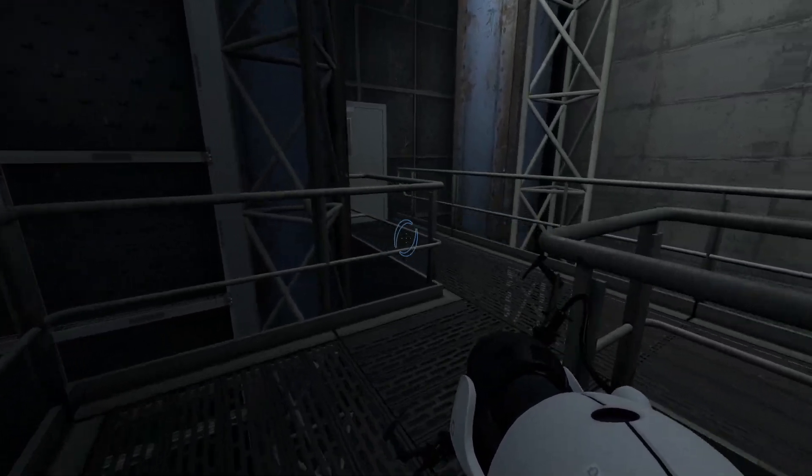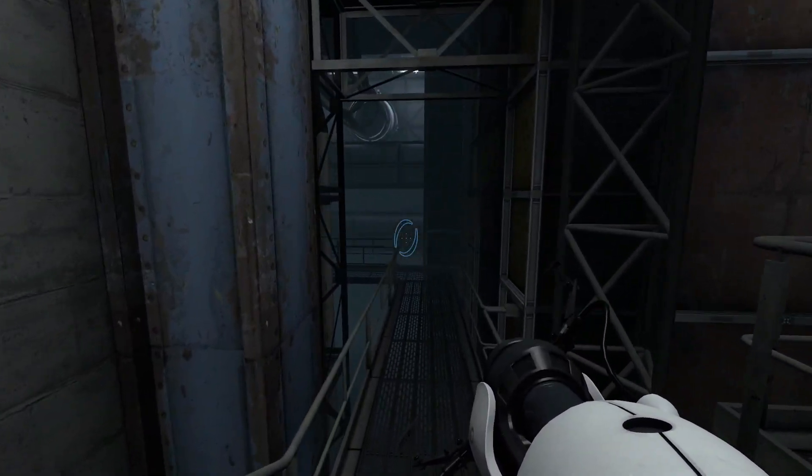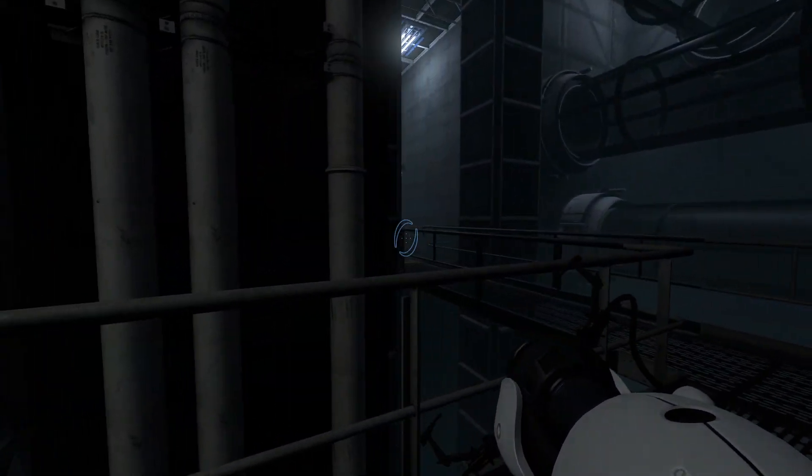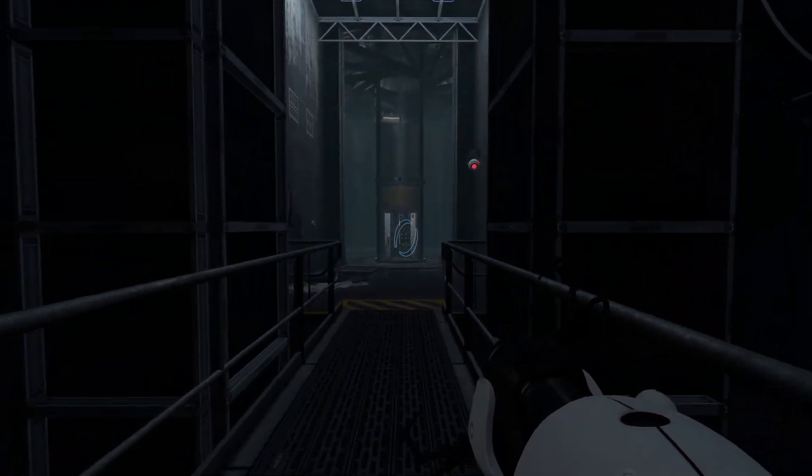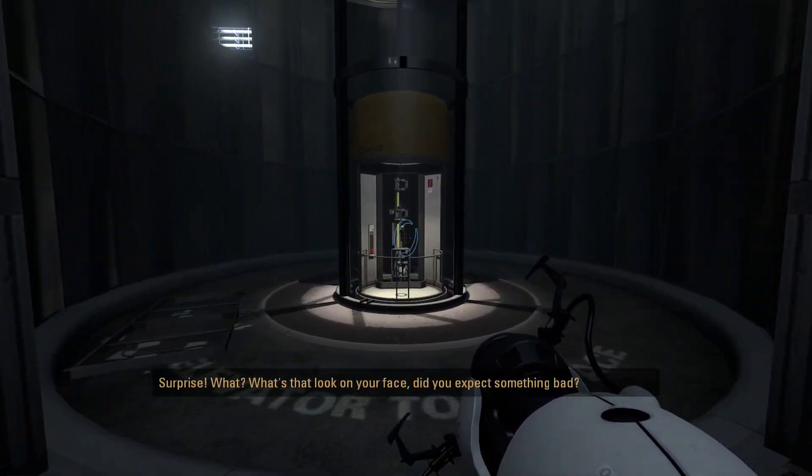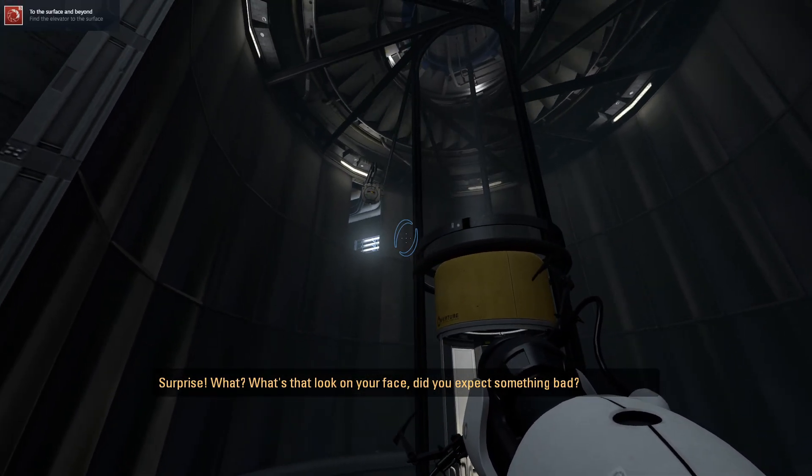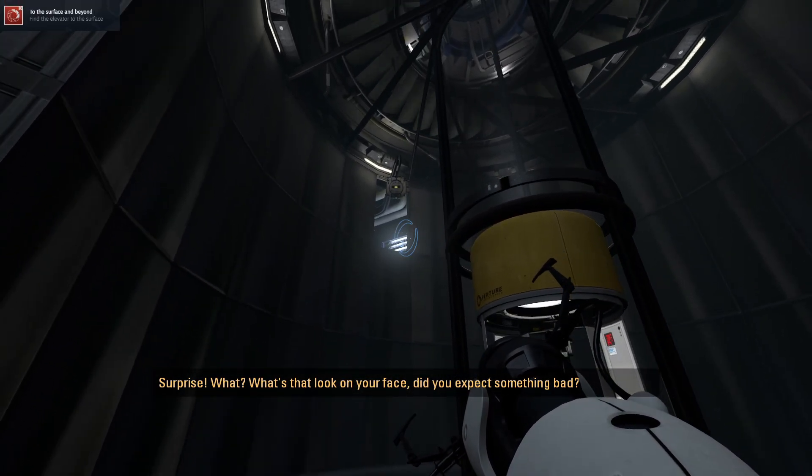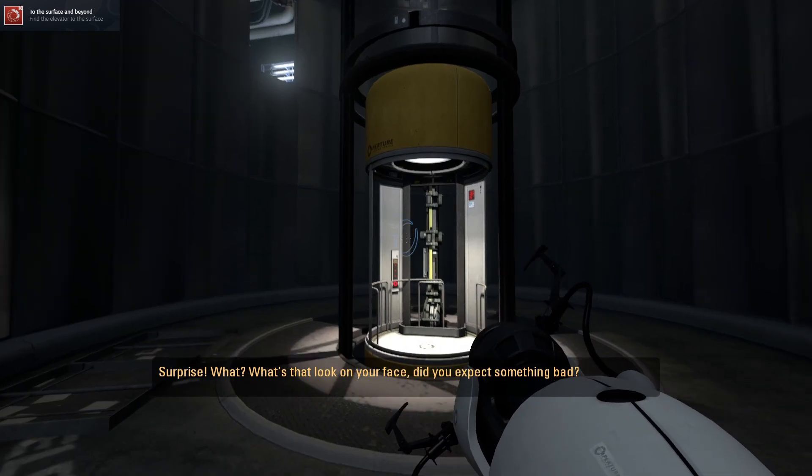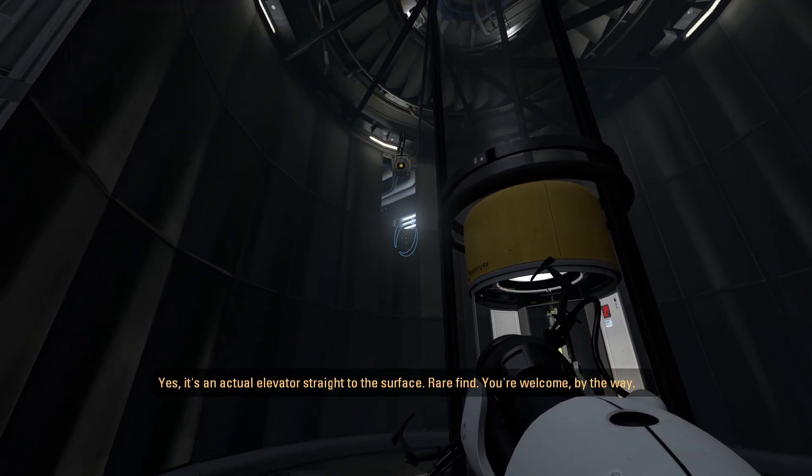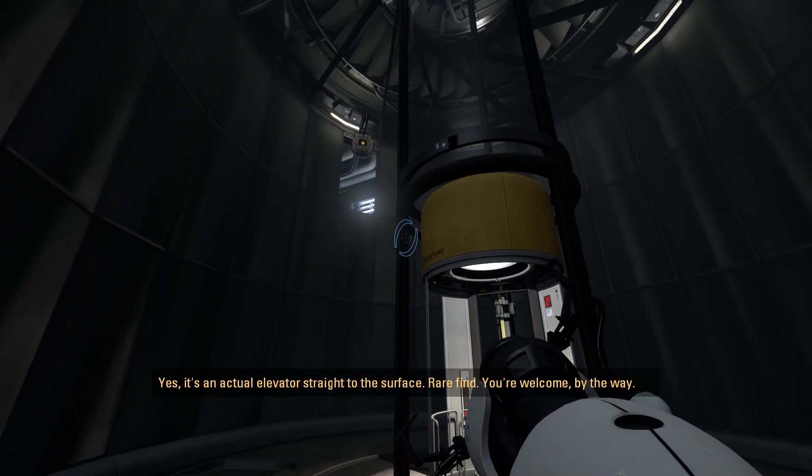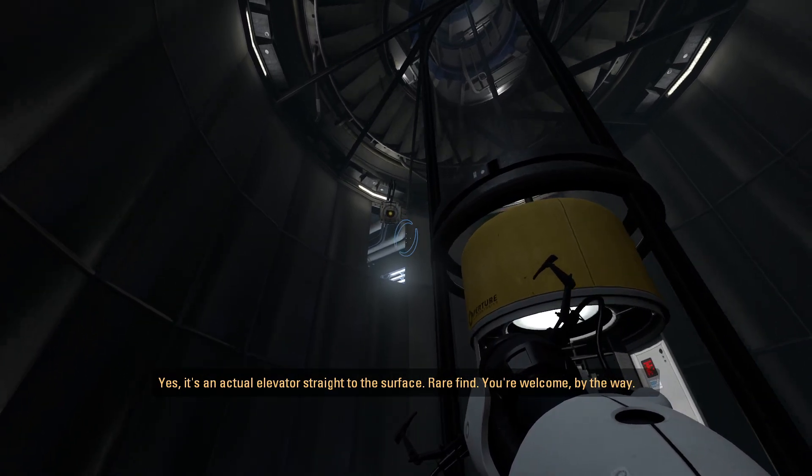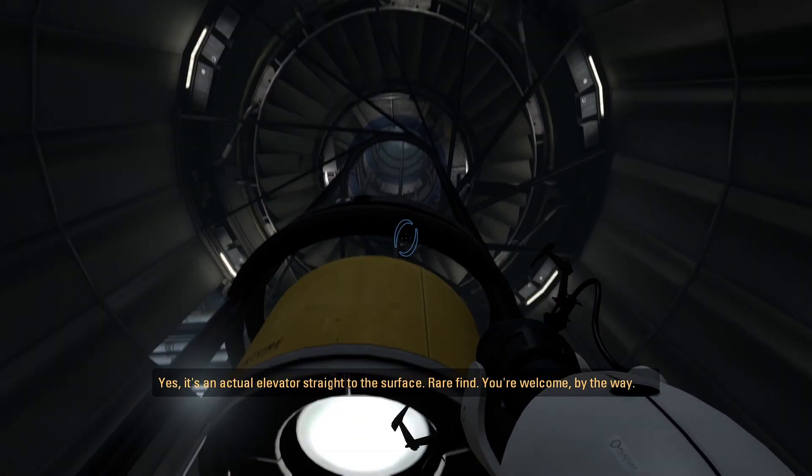So I was told there's a surprise. Let's see what the surprise is. Is it over here? Oh, there's an elevator. Surprise. What? What's that look on your face? Did you expect something bad? Yes. It's an actual elevator straight to the surface. Rare find. You're welcome, by the way.